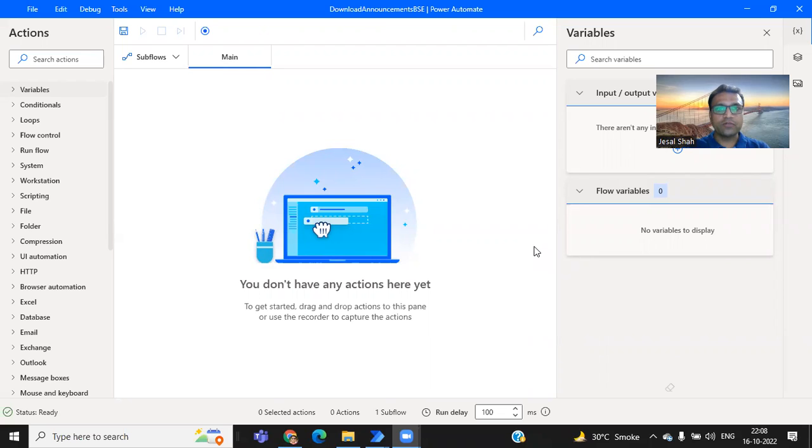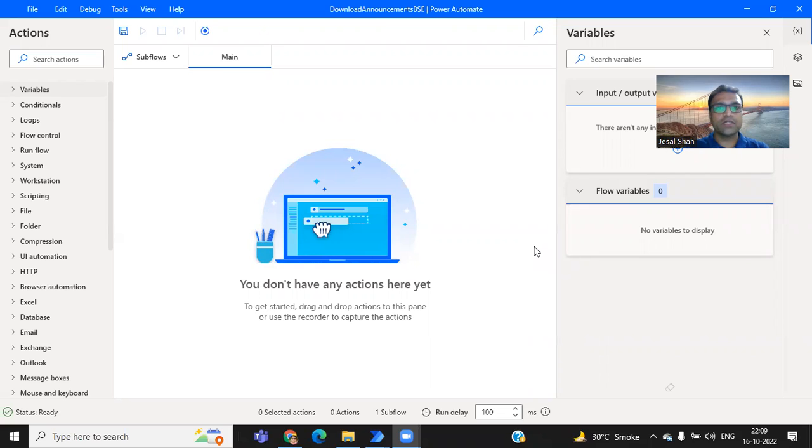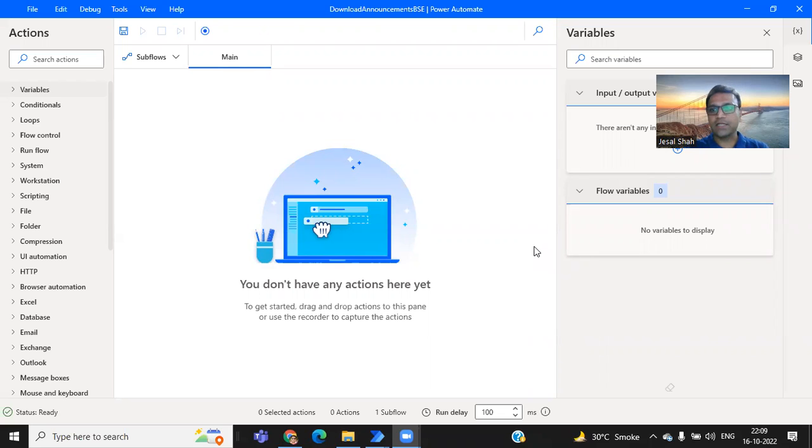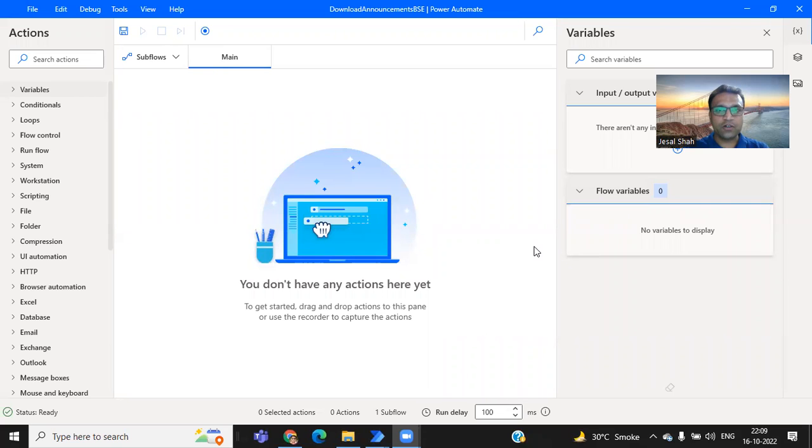Today, I'm going to take a session on how to get the announcement from the BSE website. Basically, people are investing in stocks on a regular basis, but they don't follow the announcements of the company.